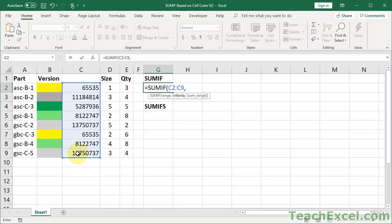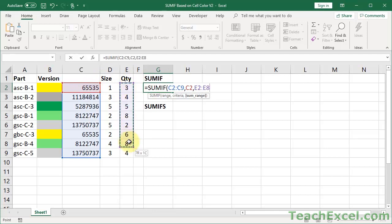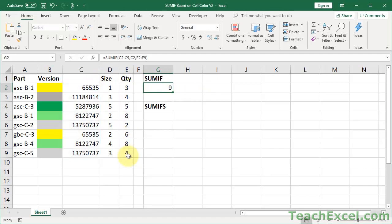Let's say equals sum if. Let's select these cells right here, not the color cells, these cells with the number. Then let's say for the criteria, let's say we only want the yellow cells. So we can either enter the number, 65535, or you could select this cell. So we could go like this. Now sum range, well, let's see. Do we want to do size, quantity, whatever you want to do. Let's say we want to do quantity, close, enter, and now we have nine.